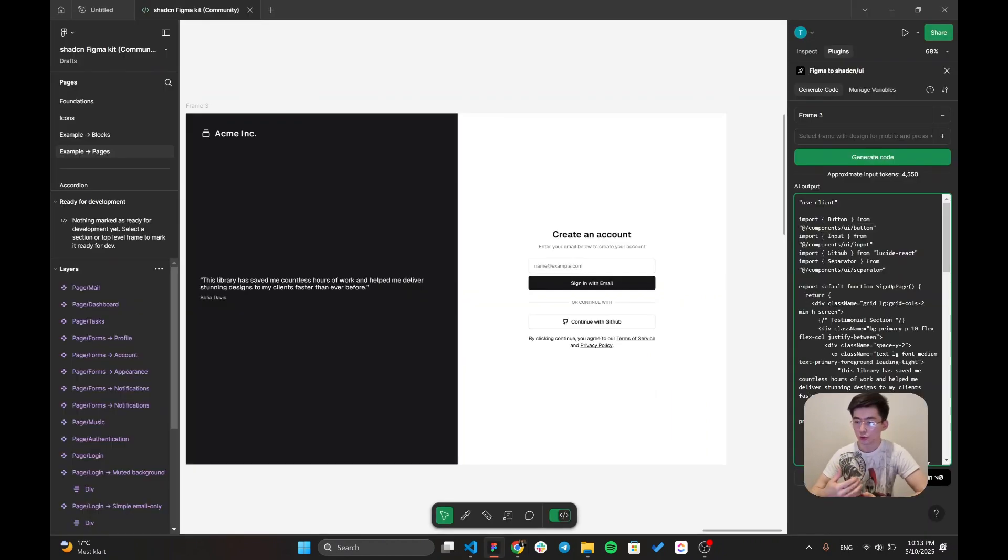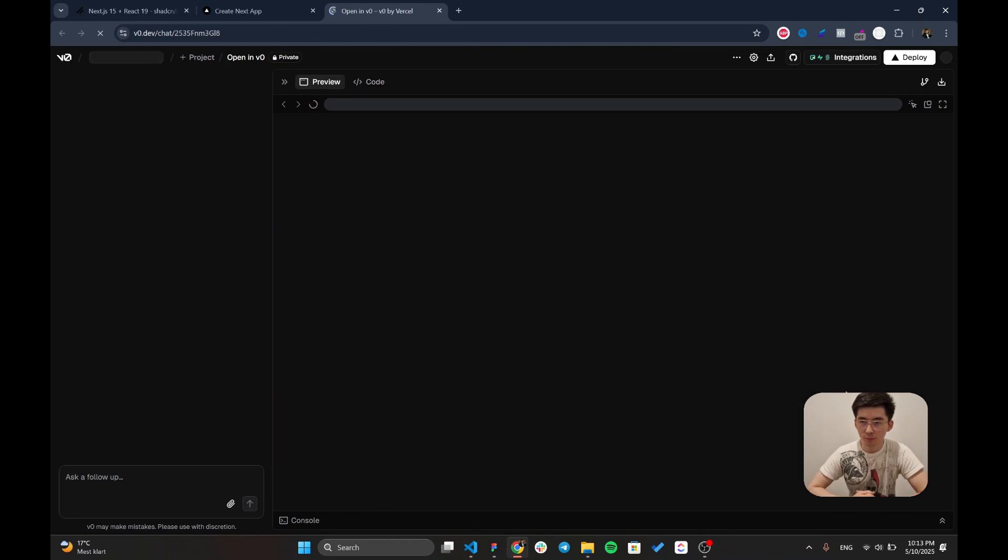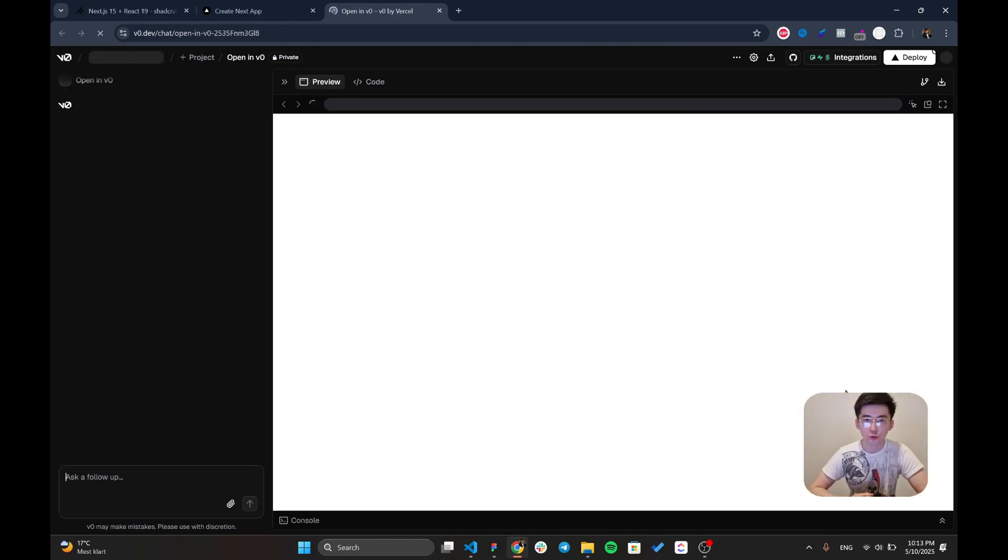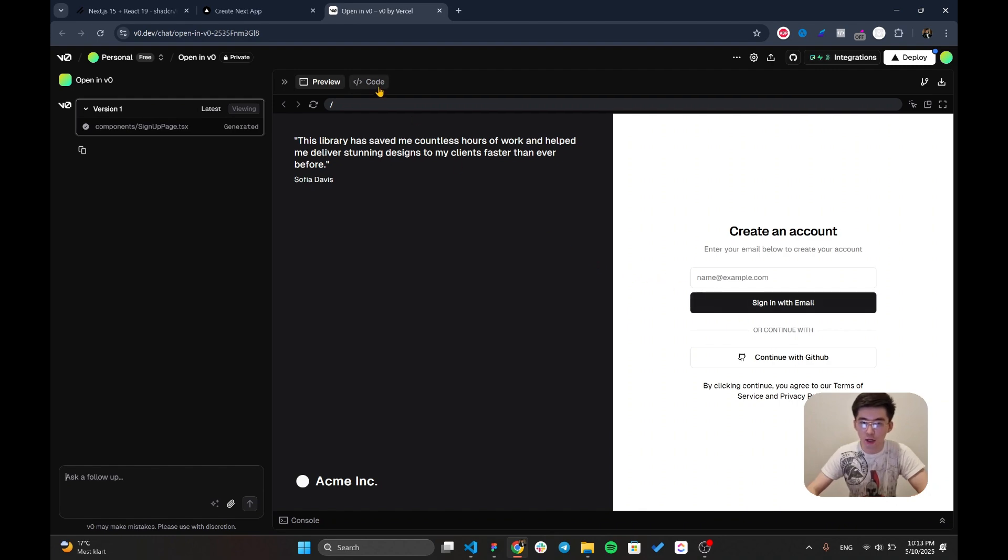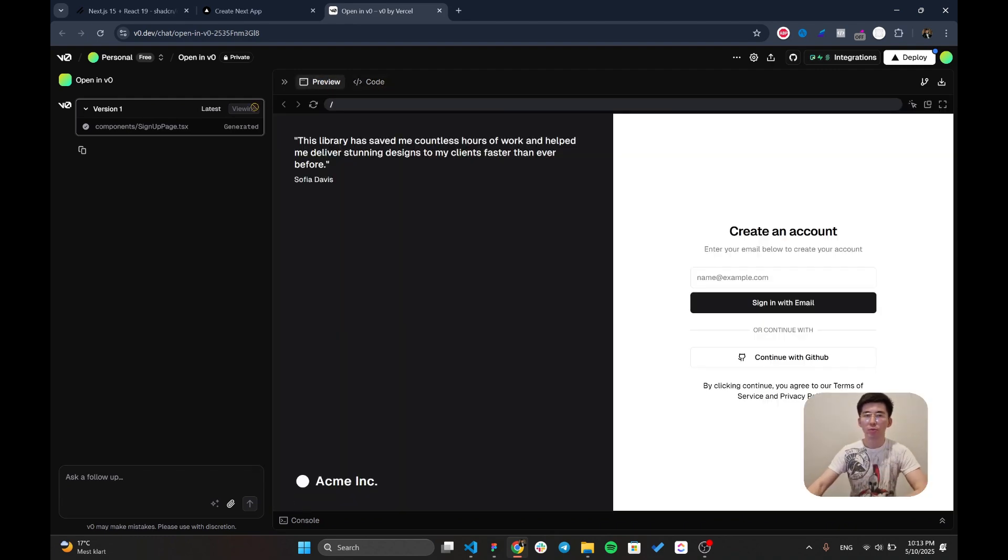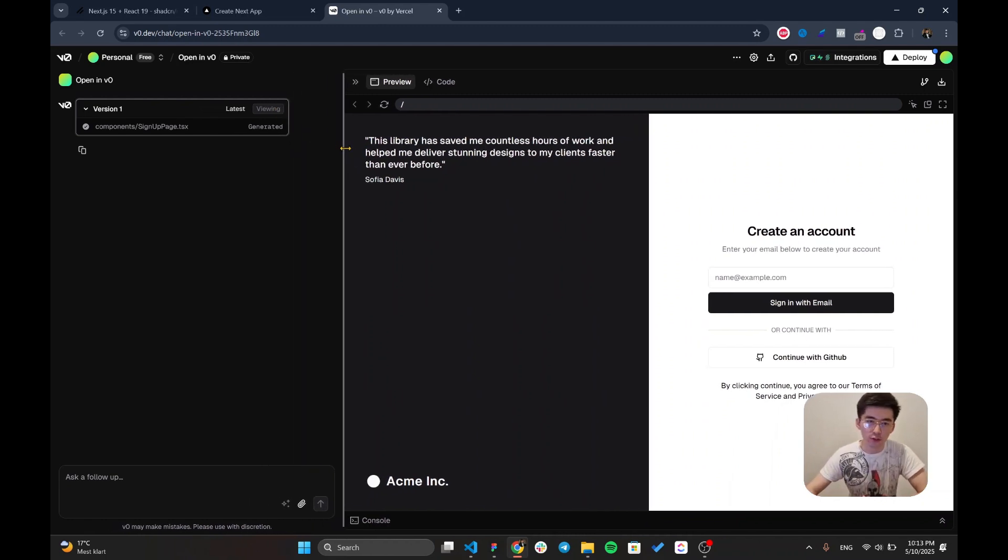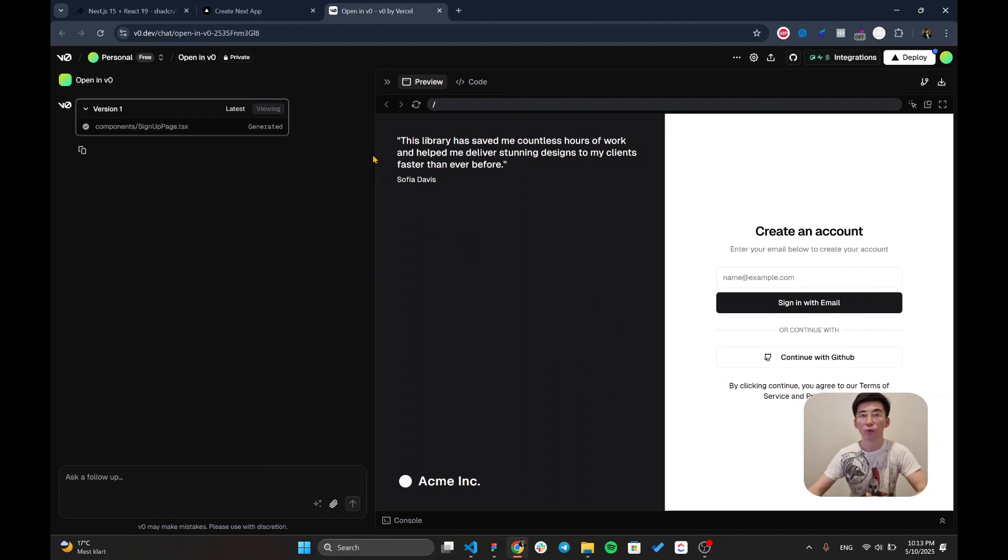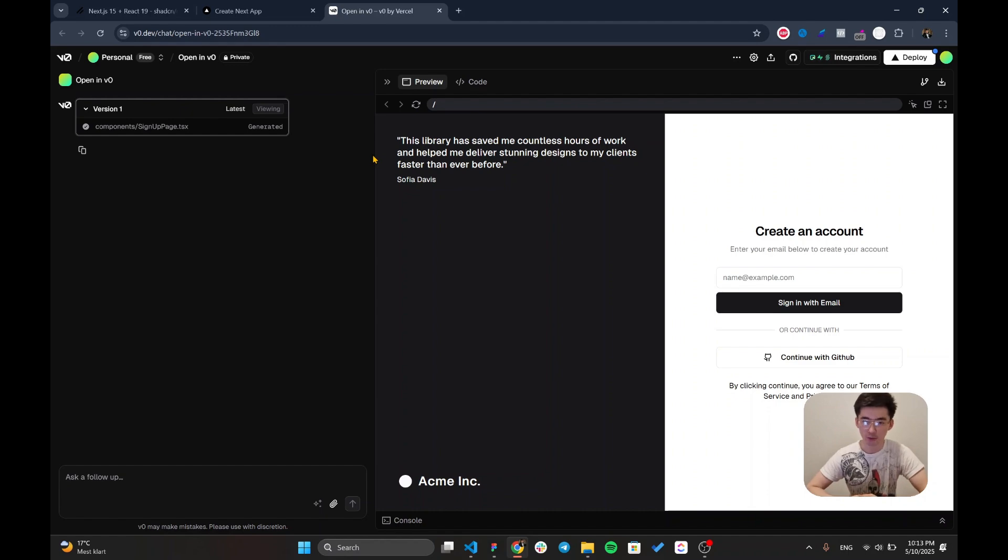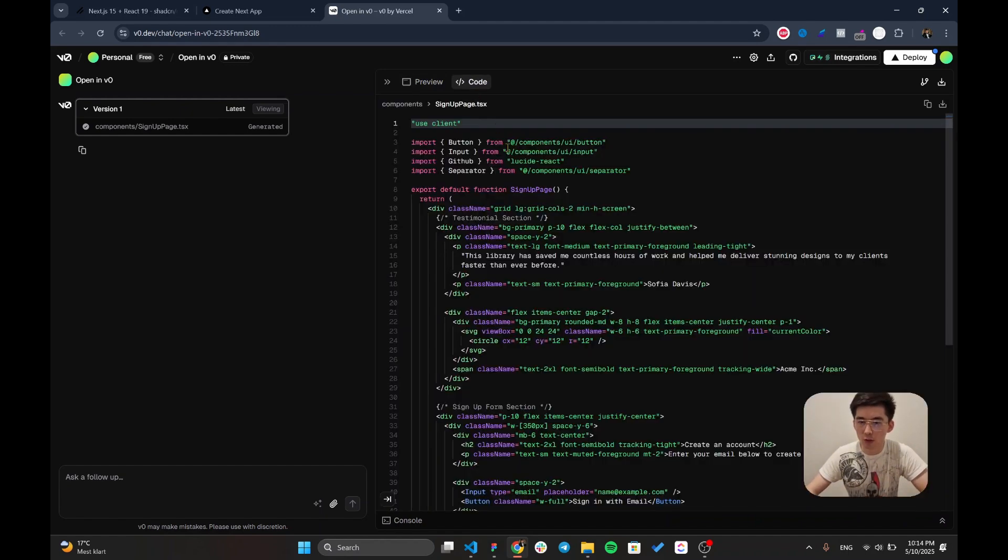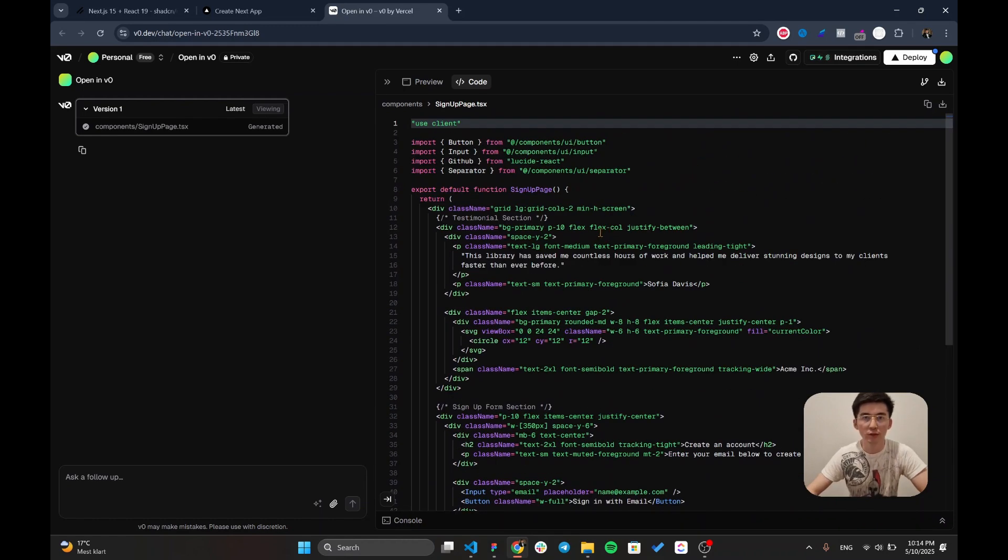Also, you can open it within v0 which is going to be an AI generation tool which is going to give you a preview mode for your code. As you remember, v0 uses the Shadcn library in order to generate some user-friendly UI and on top of it you can utilize v0 if you don't have any design at all within the Figma. Keep in mind that you can use v0 to generate any designs within your application. You can play around with the preview mode or use this code in order to simplify your workflow.